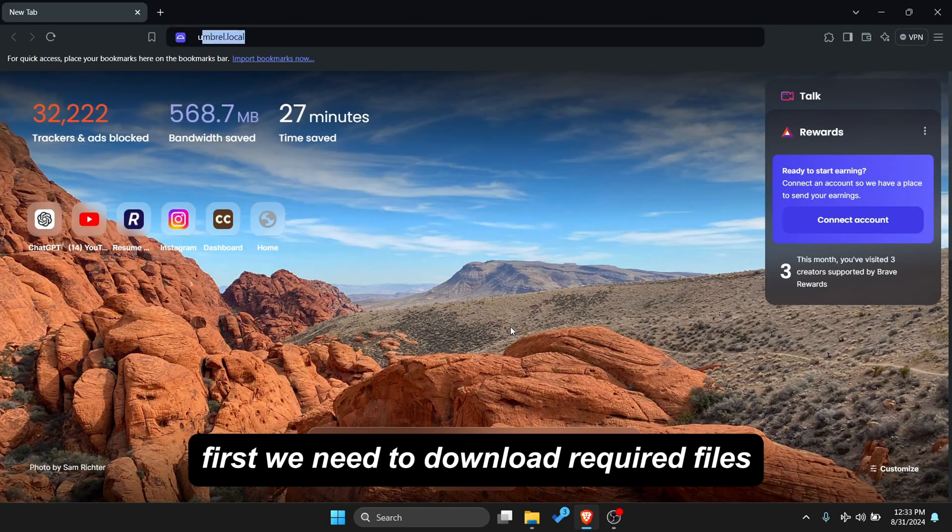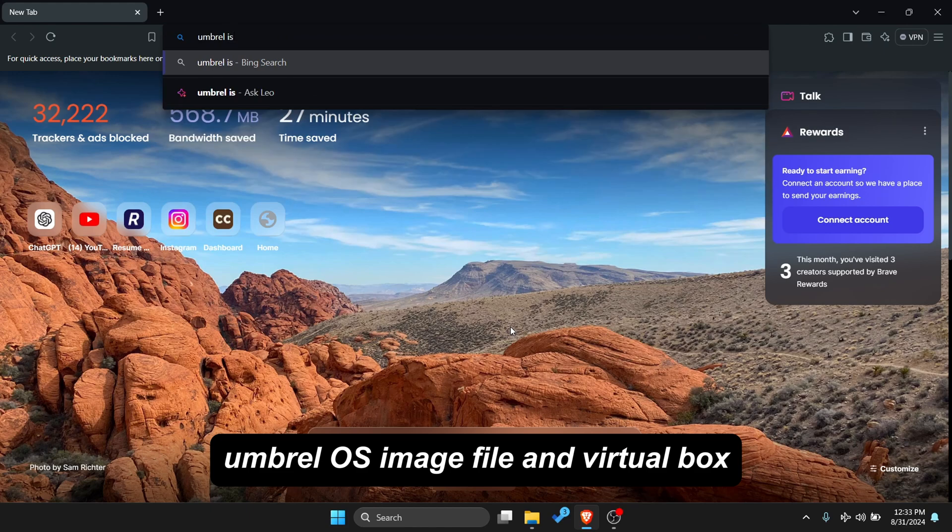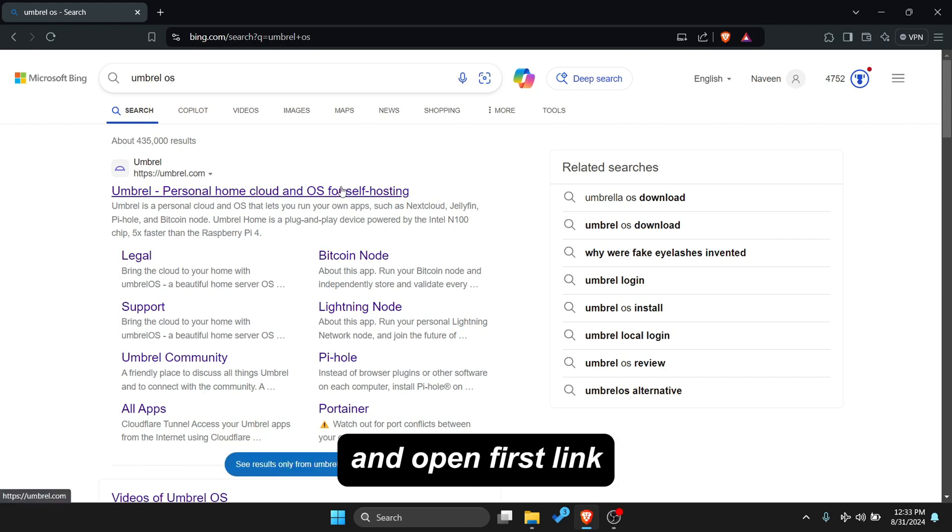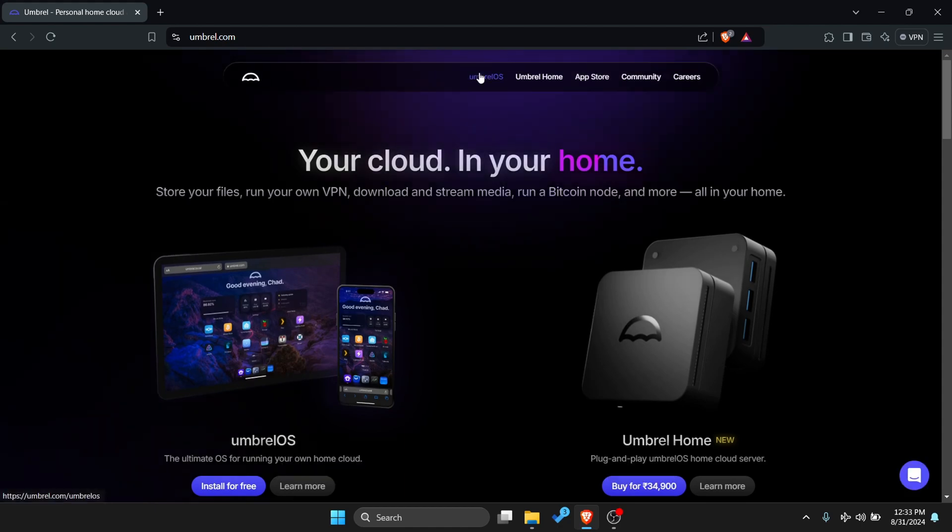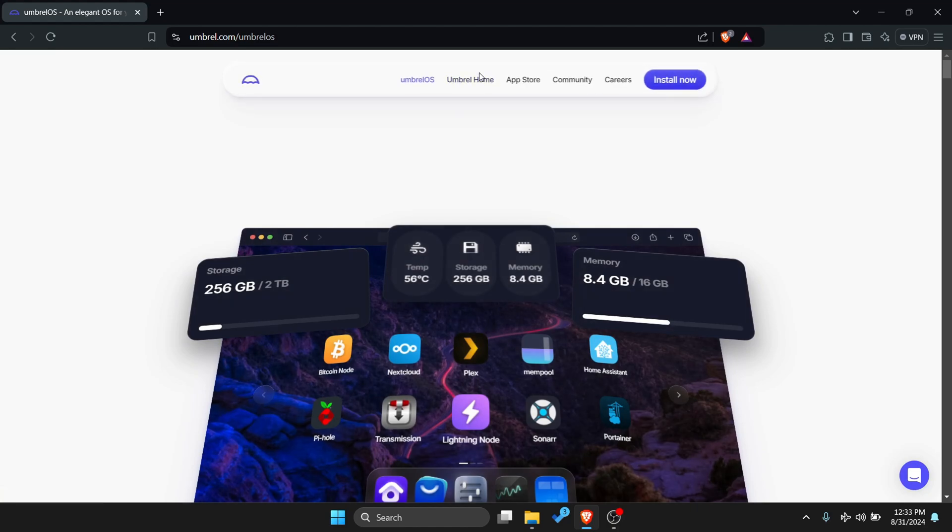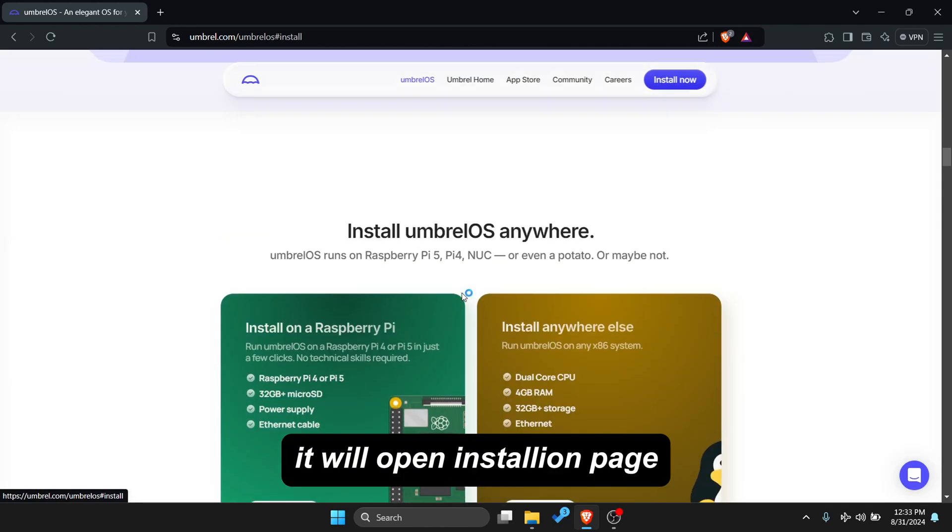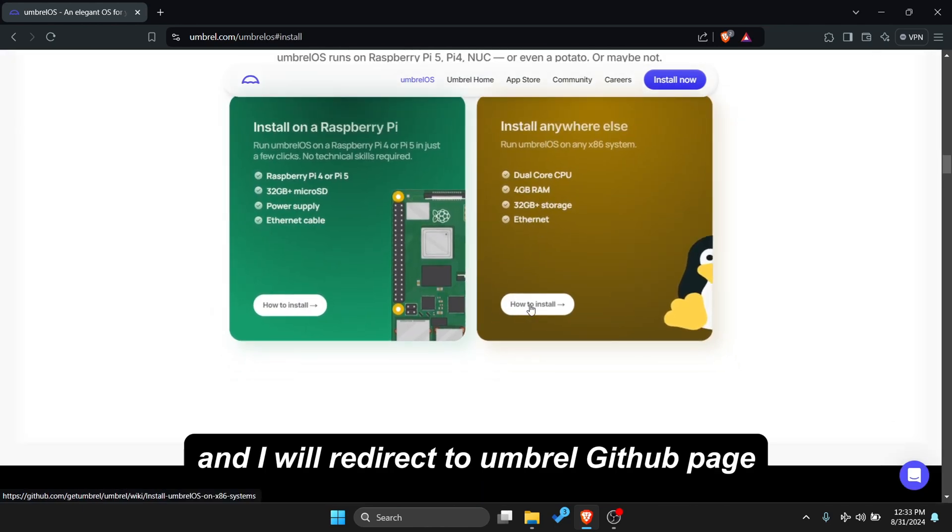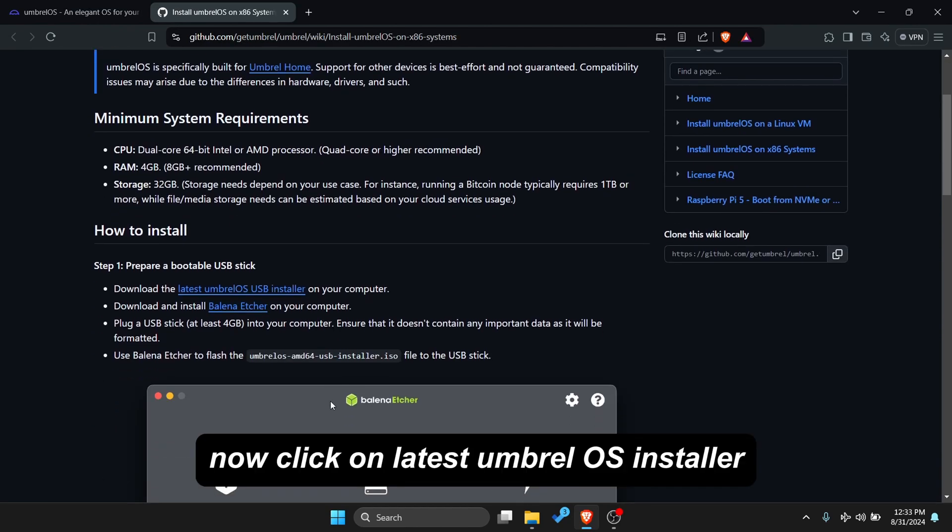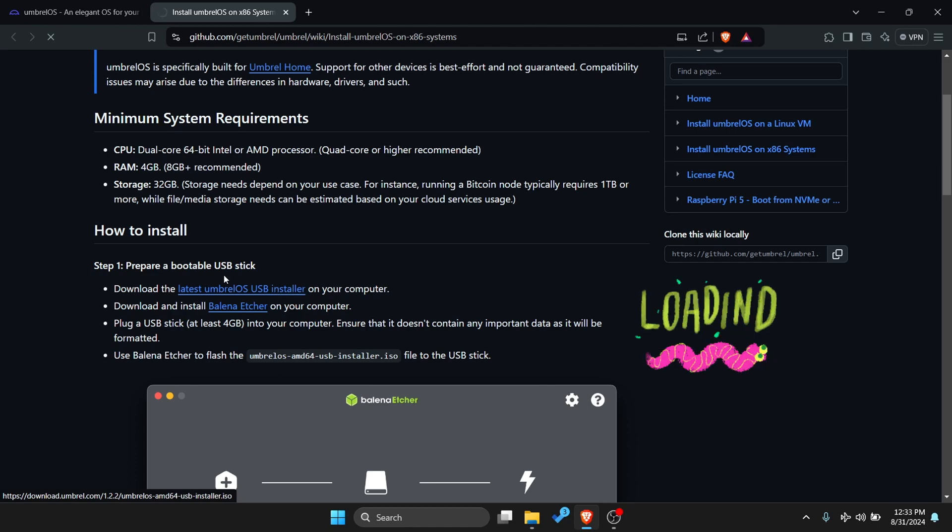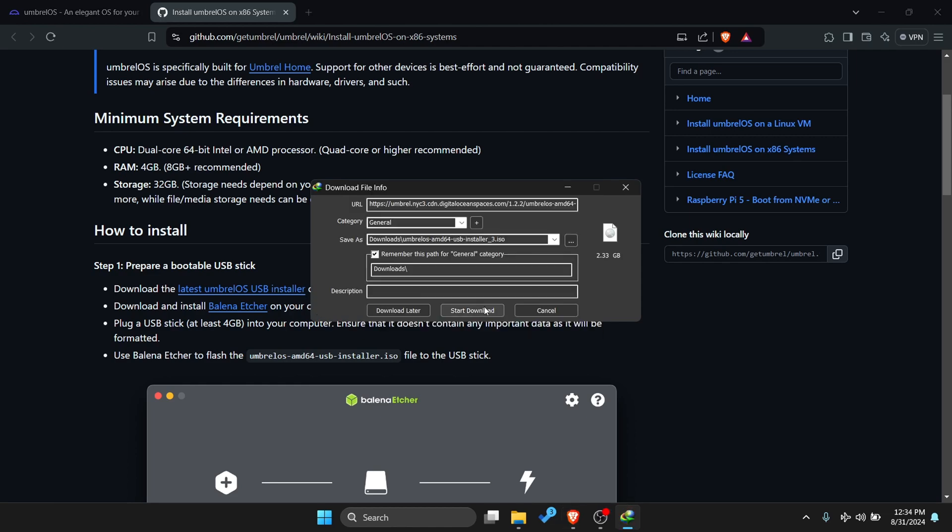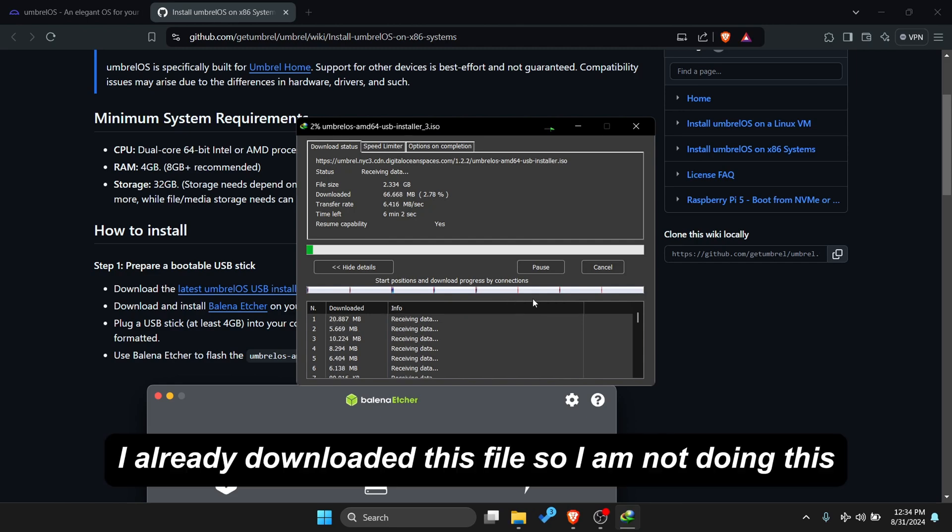First we need to download required files: Umbral OS image file and VirtualBox file. For Umbral OS file, open browser and search for Umbral OS and open first link. It shows Introduction Page. Click on Umbral OS at top navigation bar, click on Install Now button. It will open Installation page and again click on Install Now button, and it will redirect to Umbral GitHub page. Now click on latest Umbral OS installer, it downloads ISO file. I already downloaded this file so I am not doing this.